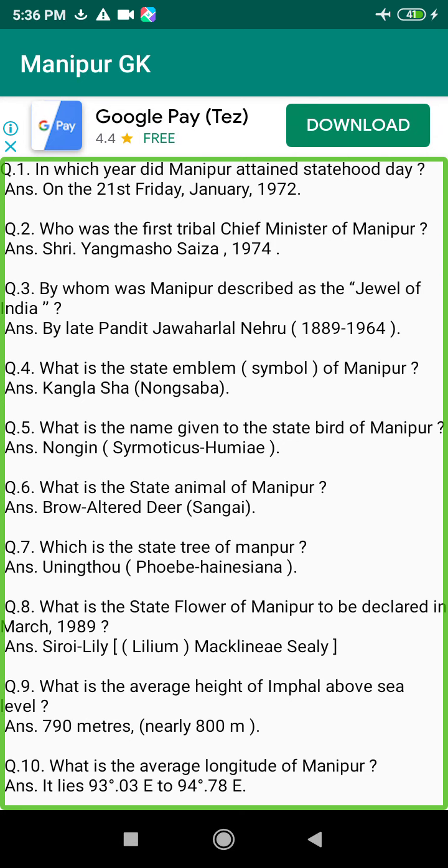Q4. What is the state emblem (symbol) of Manipur? Answer: Kangla Sha, non Ksavar.